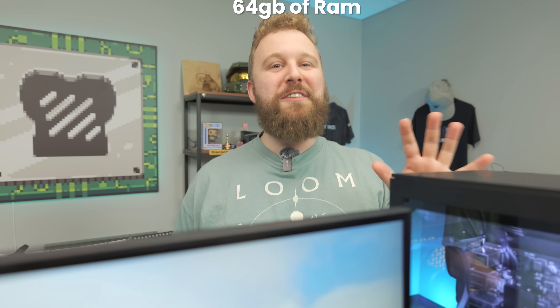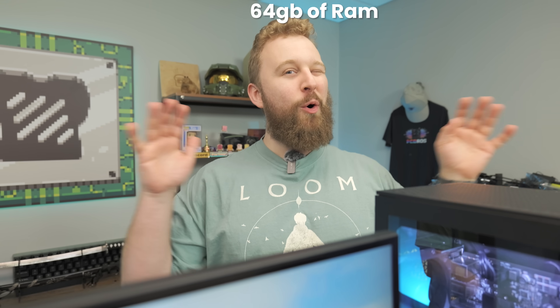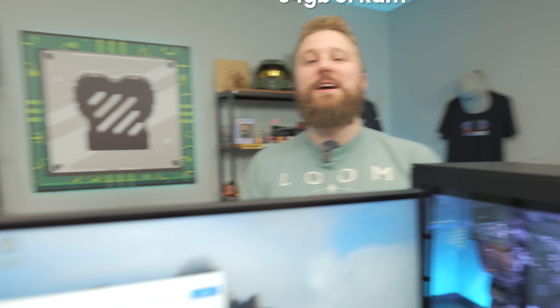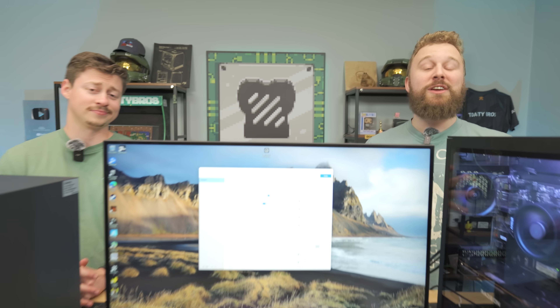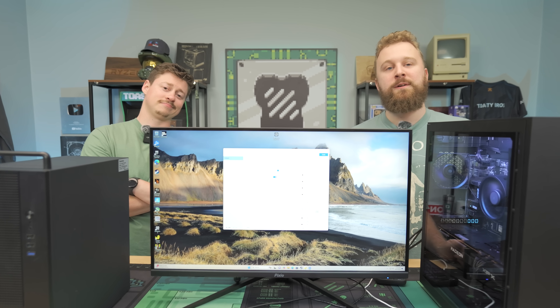It's using a program called Lossless Scaling that you can buy on Steam today, download to your computer, and get more FPS. Or can you? We're gonna test it in today's video and see if it's actually any good, after a word from today's sponsor.